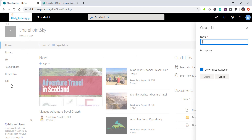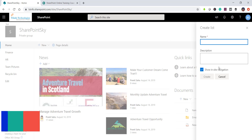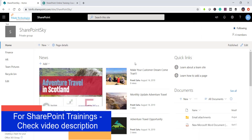When you create a list this way, you don't have an option to select a template — it creates a custom list. By default, it will have only a title column visible, though there are some other hidden columns. Only the title column will be displayed.